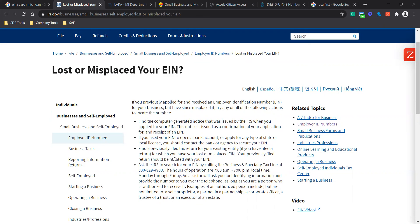Or if you filed previous tax returns for your existing entity for which you have lost or misplaced the EIN, you can view that. Or the last option is asking the IRS to search for your EIN by calling the Business Specialty Tax Line, which is 800-829-4933. And then they will ask you a variety of questions that only you would actually know.